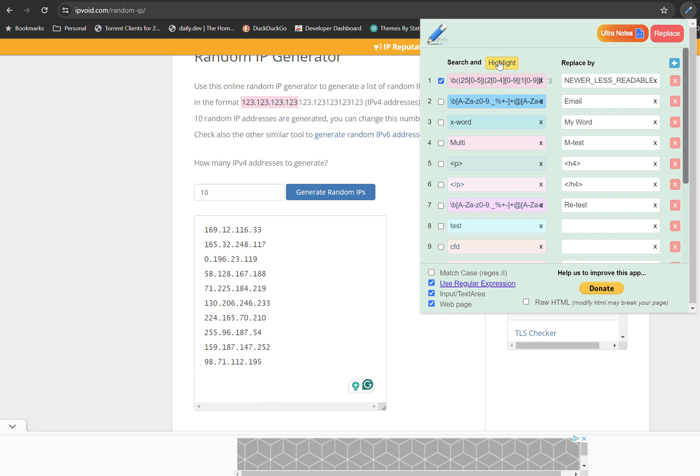So if I highlight, yes, you can see that only the IP address here is highlighted.